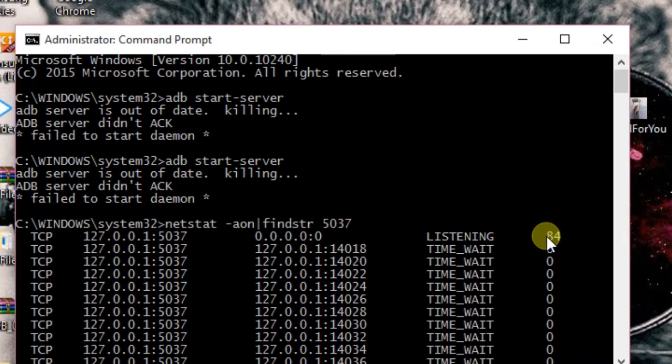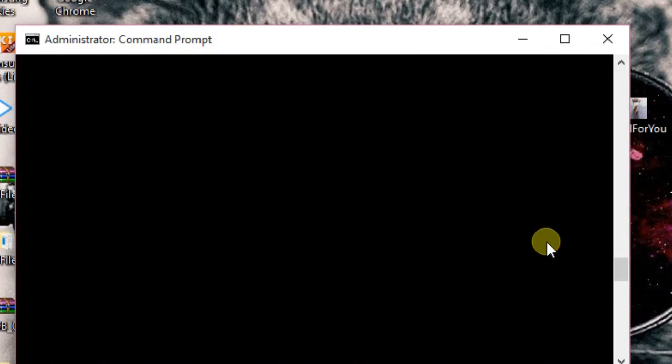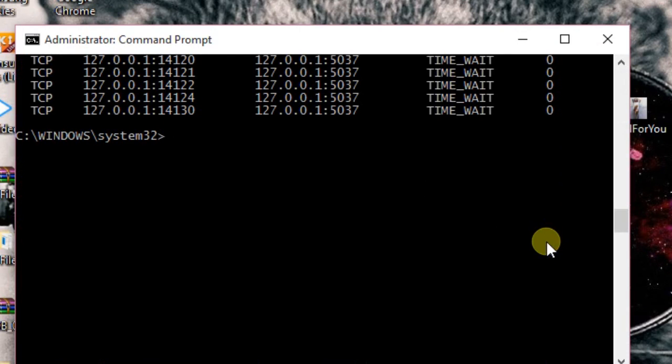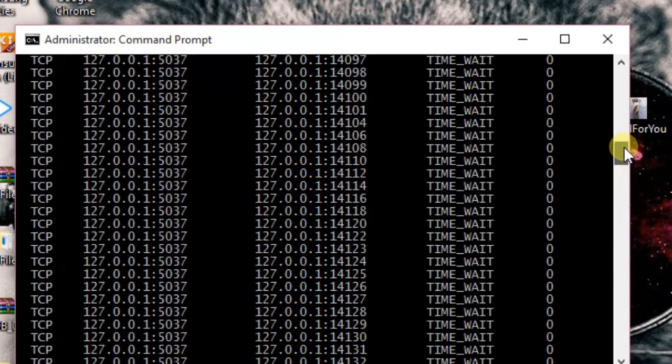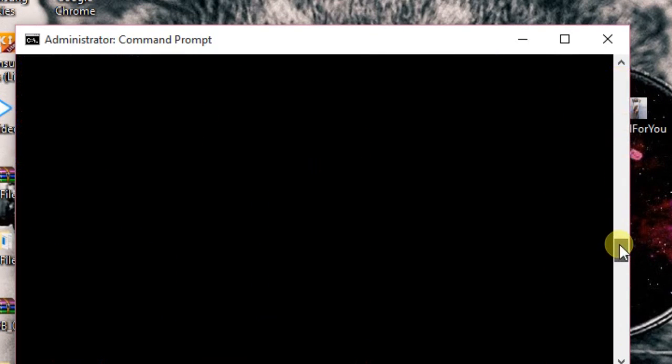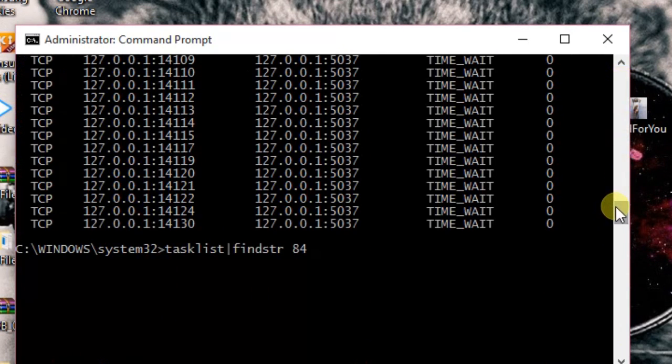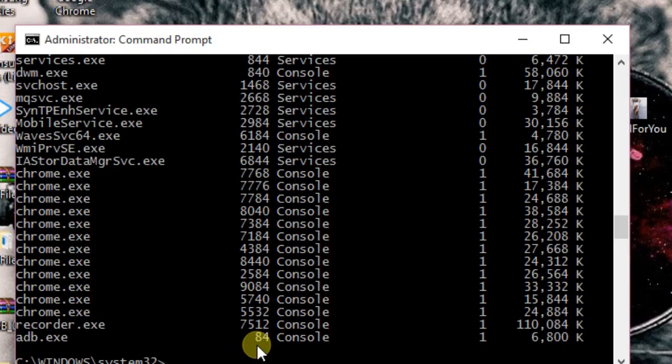So we'll remember this ID 84 and now we go down. Now we'll press enter. Yes, so these are all the things under ID 84, out of which we are going to delete adb.exe.